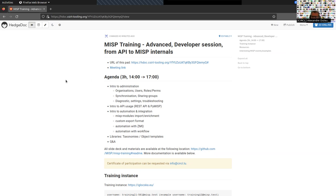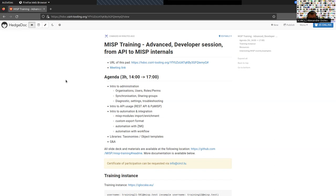Today is about advanced developer sessions, API to MISP internals. Before that, it's always good to have a quick reminder of the different administration aspects in MISP. We'll take around 30 minutes to go over topics such as organizations, users, roles and permissions, synchronization, sharing groups, settings, and so on. For those already familiar, bear with us; if you are new to MISP, this part is quite important for operating a MISP instance on a day-to-day basis.